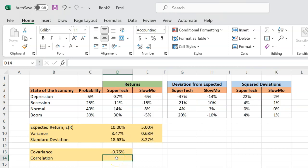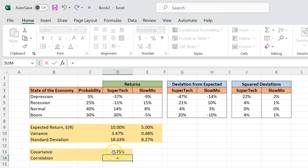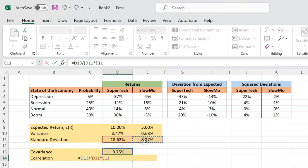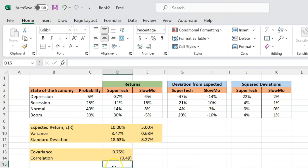Now, is there a number like covariance which can give us a sense of how the two variables are related to each other, either positively or negatively, but is not sensitive to how these variables are being measured? The answer is yes. And that number is correlation. So the way we calculate correlation is that it is equal to the covariance number, and you divide it by the product of the individual standard deviations of the two securities. So in this case, standard deviation of Supertech is 18.63%, and you multiply that by 8.27%. And so you get something like negative 0.49.